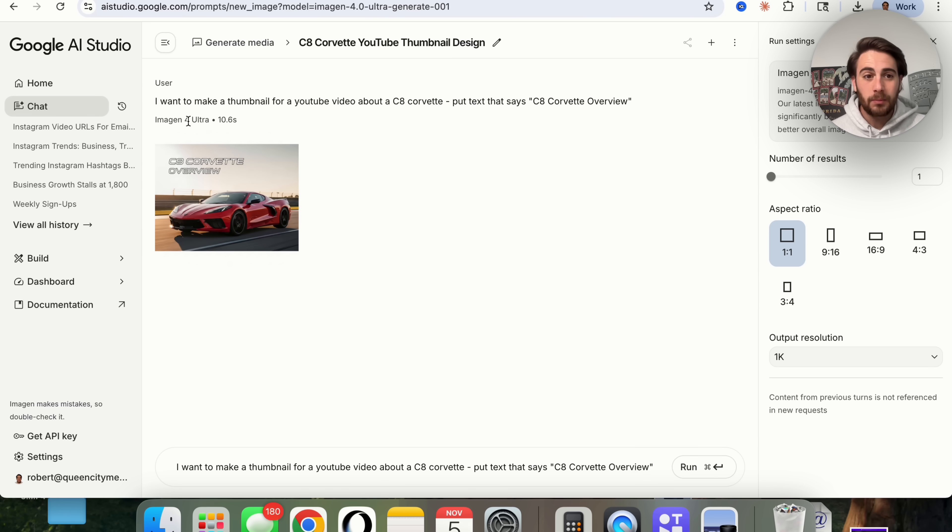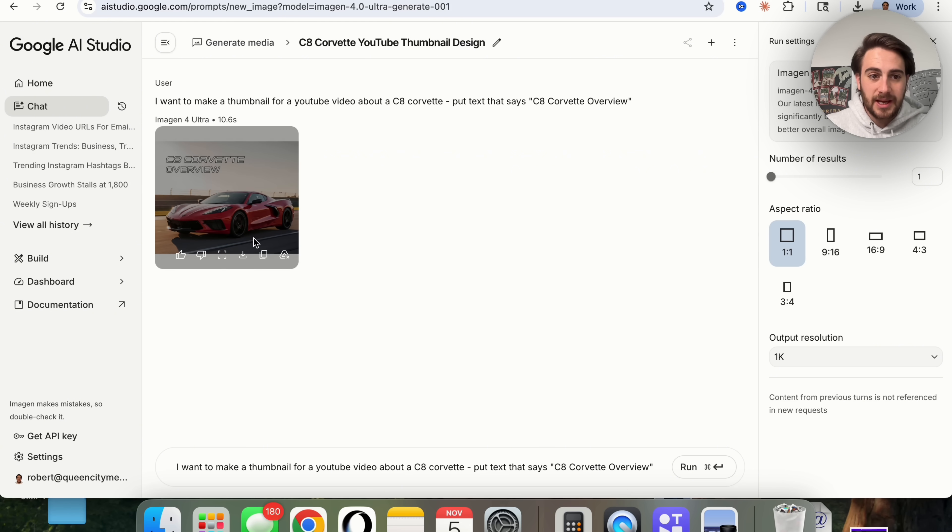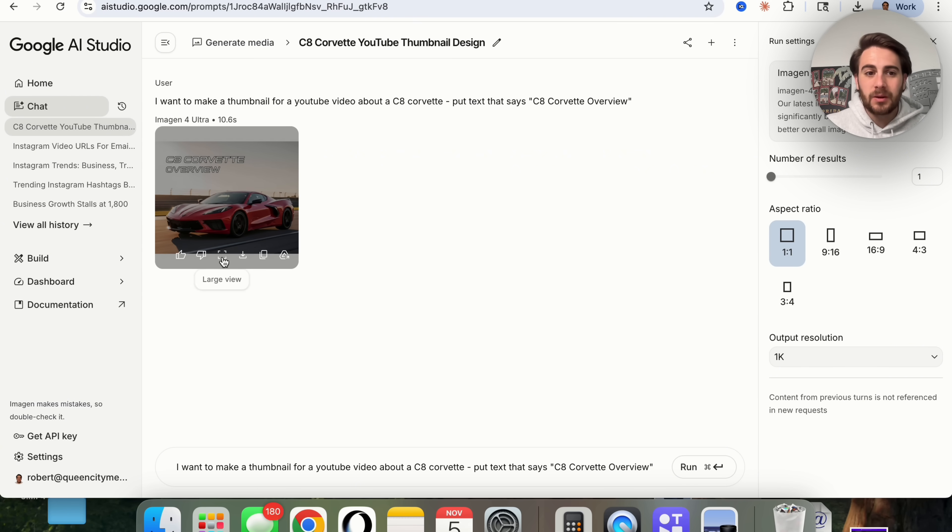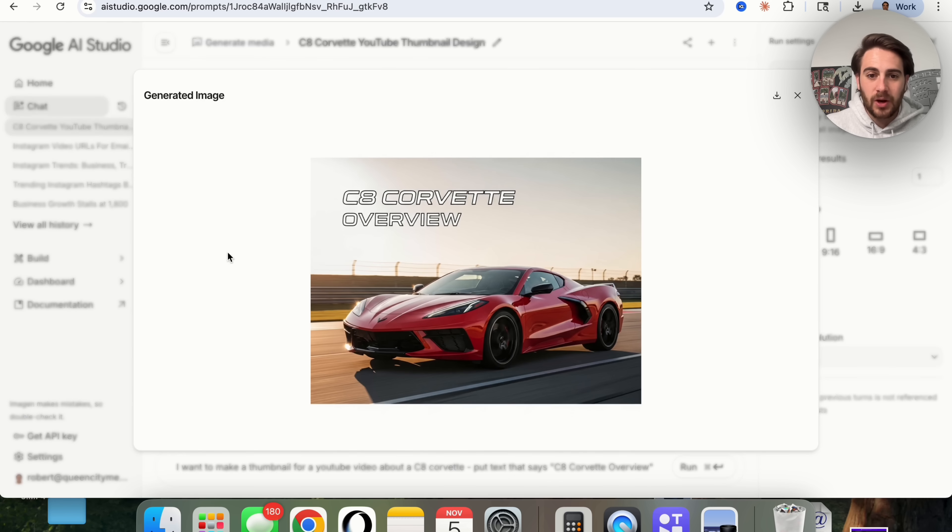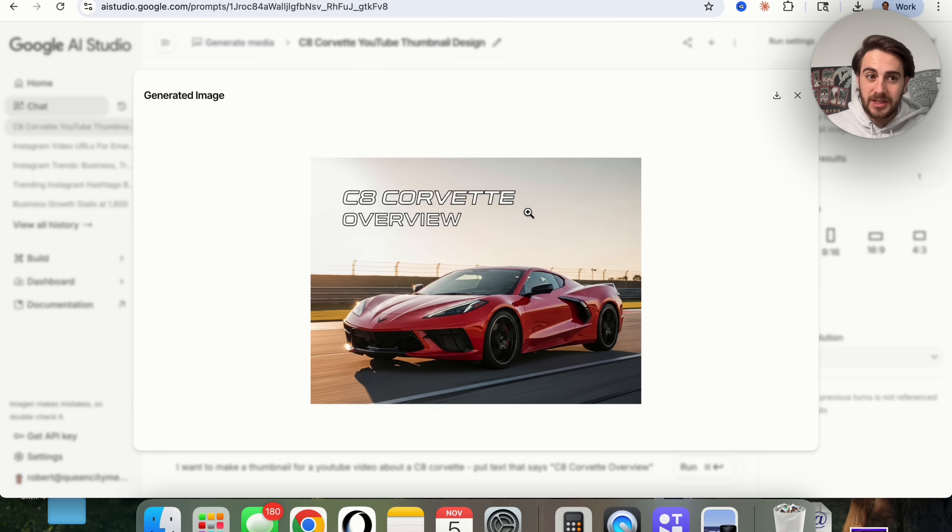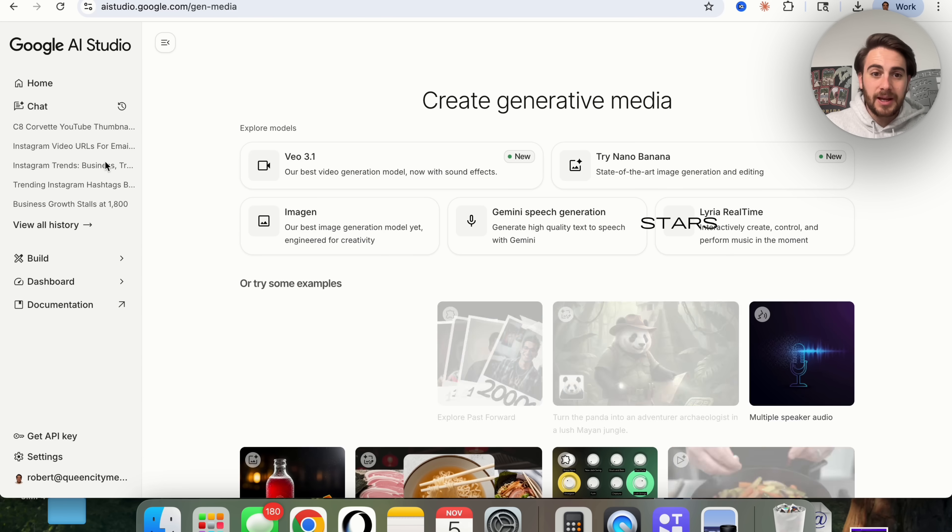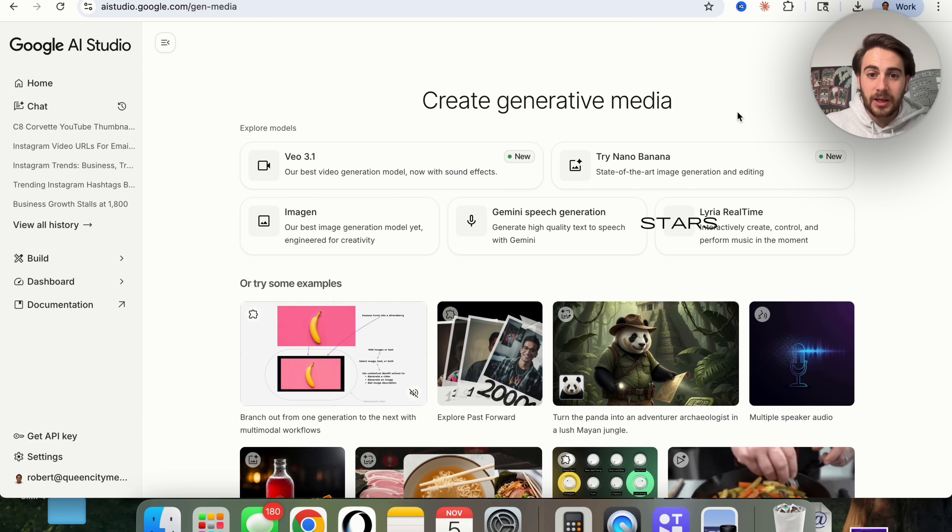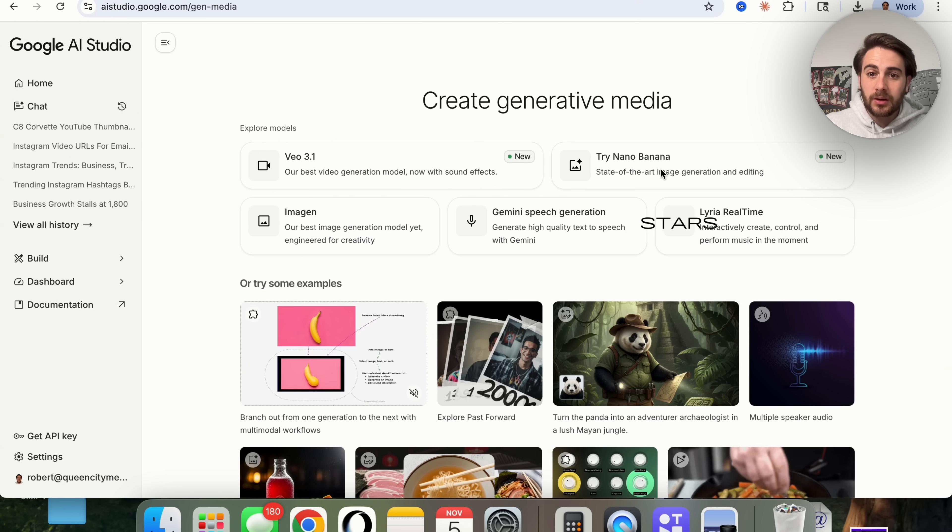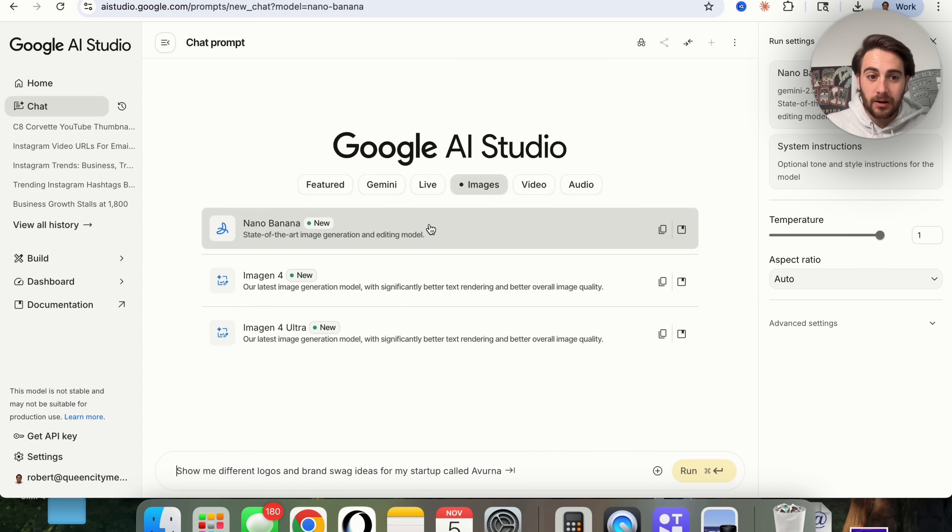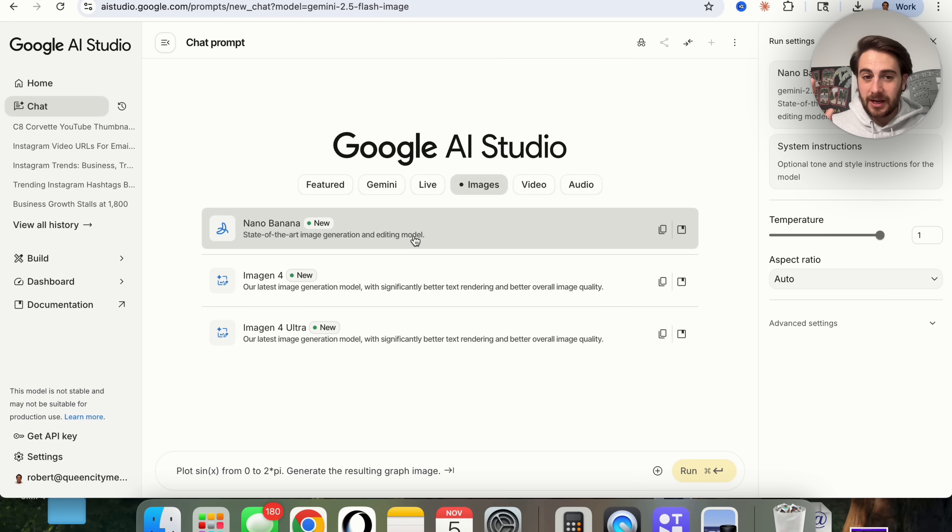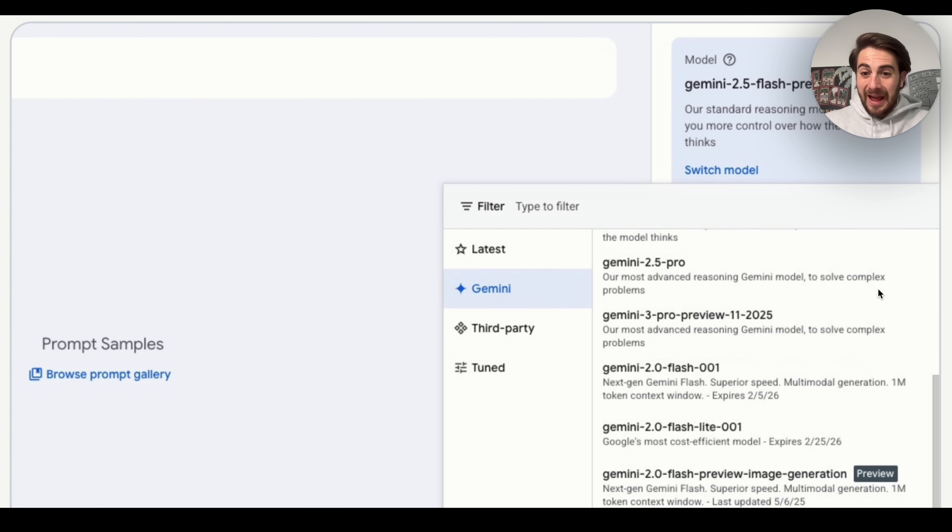Imogen 4 Ultra is by far the best image generation model that Google has right now. And then Nano Banana is the best, but there's a massive upgrade coming to that. And we could see exactly what this looks like right here. We could download it, copy it, export it to the drive, see it in a large view. And this looks really great. If I wanted to edit anything about this, I would just download this. Then I would come over here and instead of clicking on generate media, I'm going to want to click on try Nano Banana right here. Then Nano Banana, and this is going to be the best image editing tool.